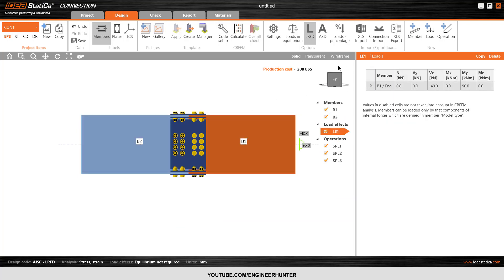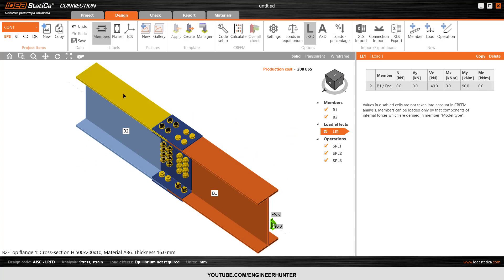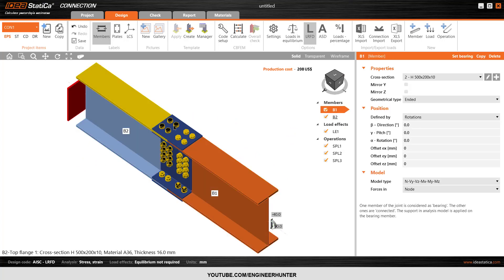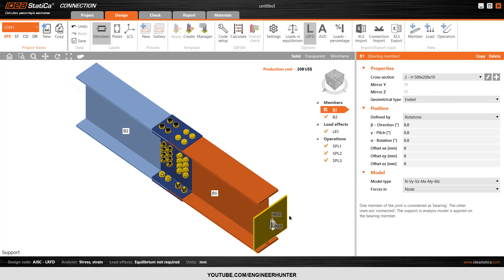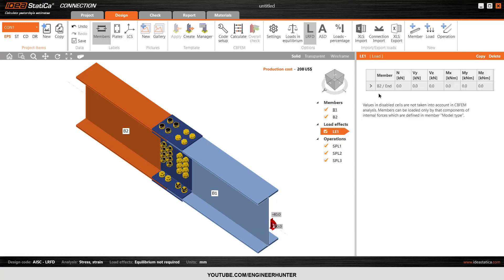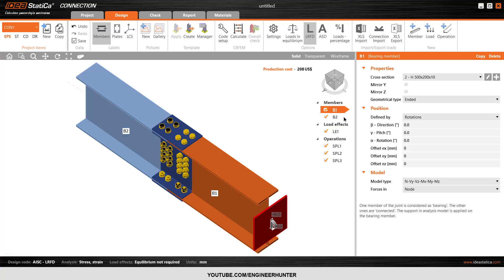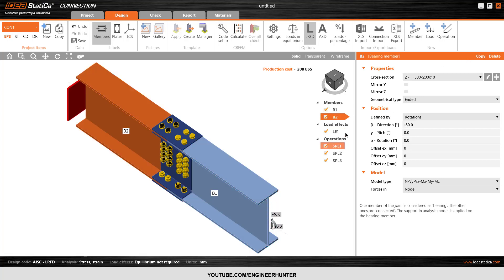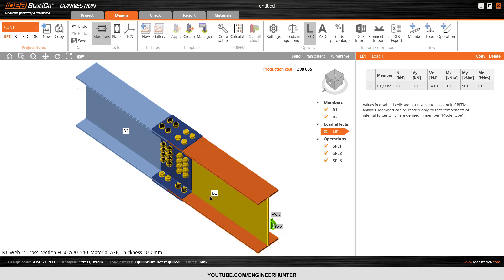Now I'm going to adjust the connection and input the load first. For these two beams, you can select one as a bearing member. If you want this beam to be the bearing member, just click 'Set Bearing Member' here. The load will then be placed at that point — this is for member B2 only, so if B2 is the bearing member, the load is located on section B1.